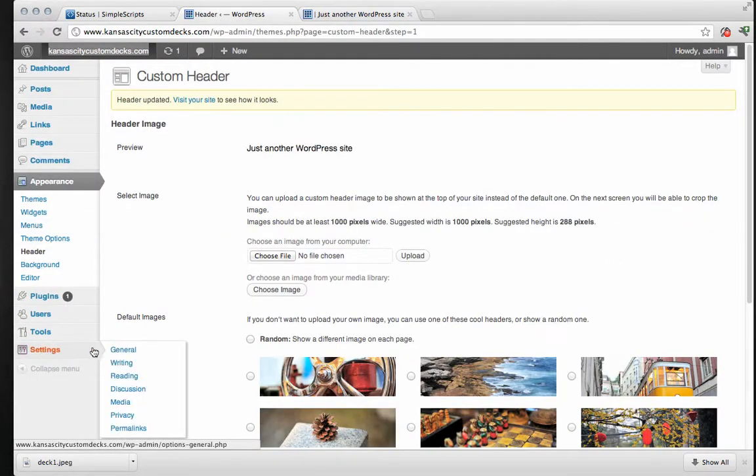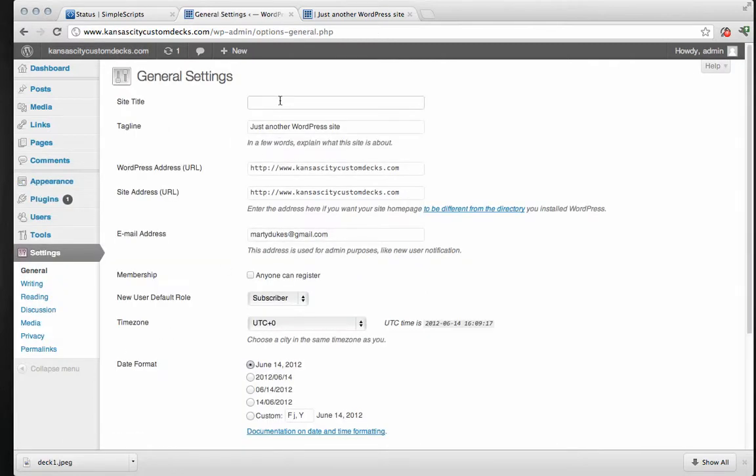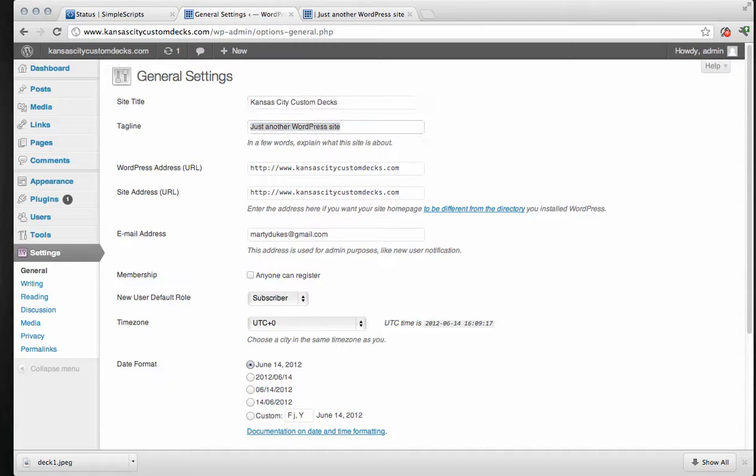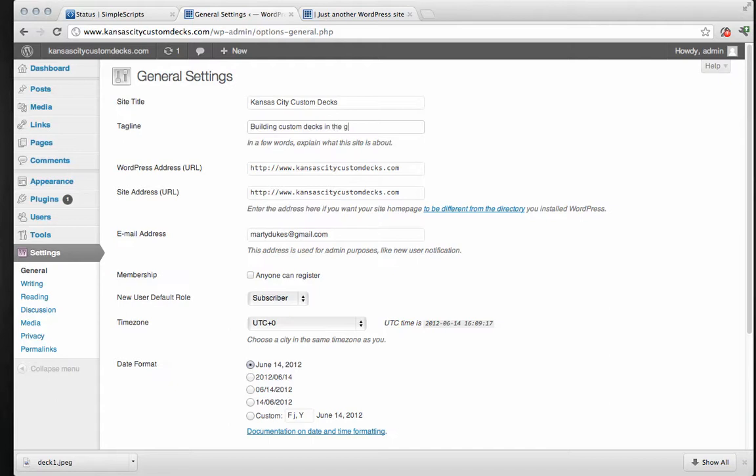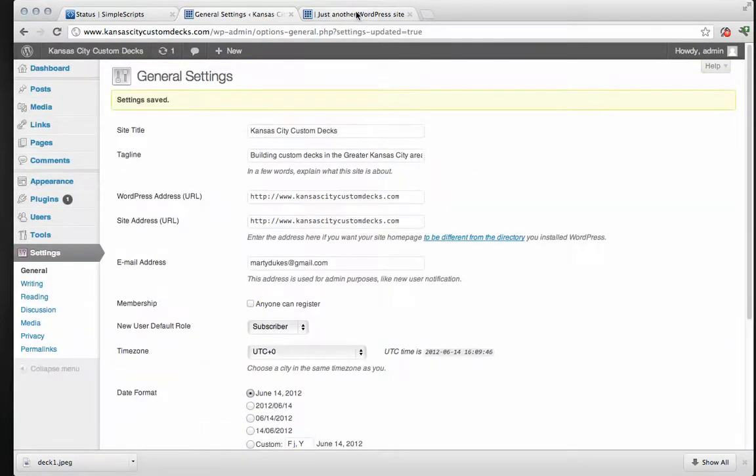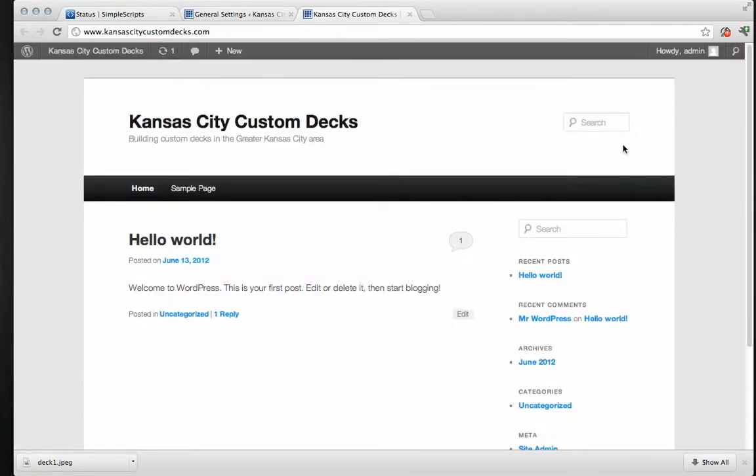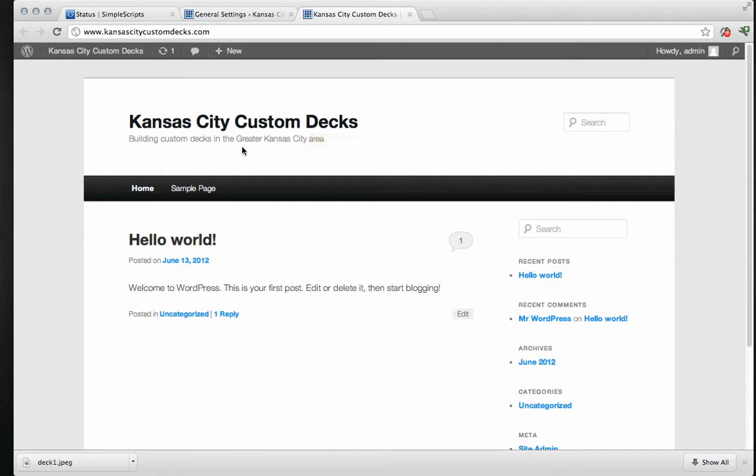Go over here to settings and general. And the site title, I'm going to call it Kansas City Custom Decks. And the tagline is building custom decks in the greater Kansas City area. Okay, and that's just about all we need to change here. So save changes. Let's take a look at what we've got. Refresh this. Okay, Kansas City Custom Decks. Building custom decks in the greater Kansas City area. Perfect.